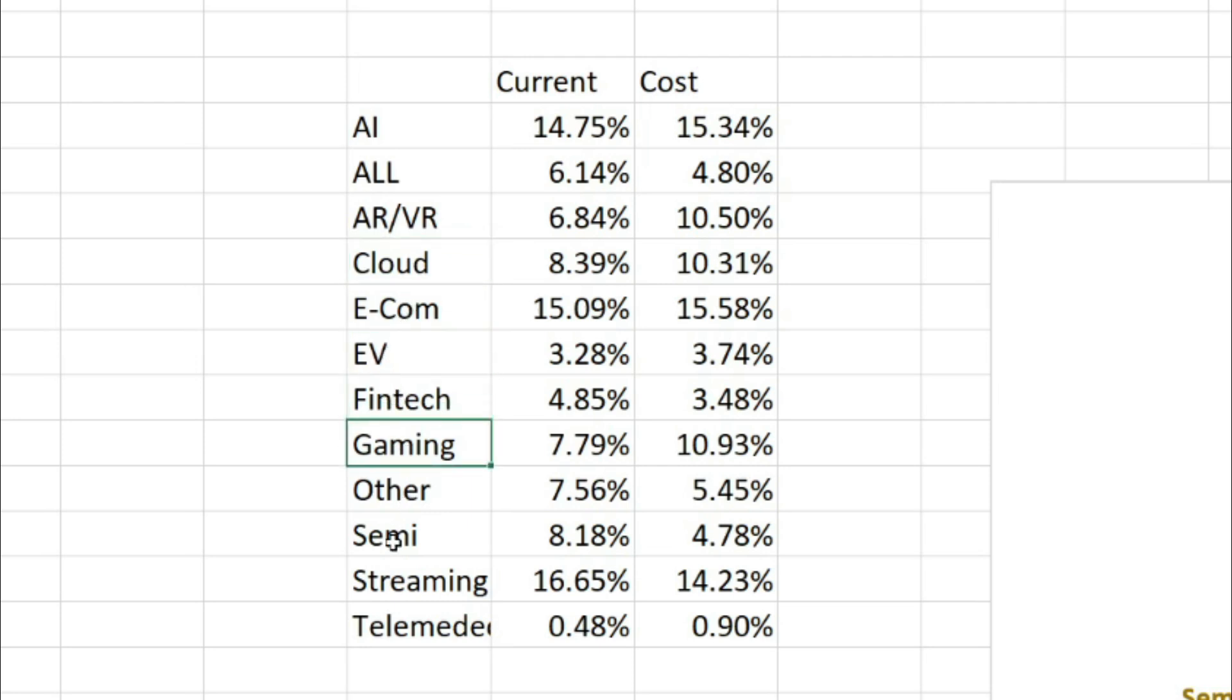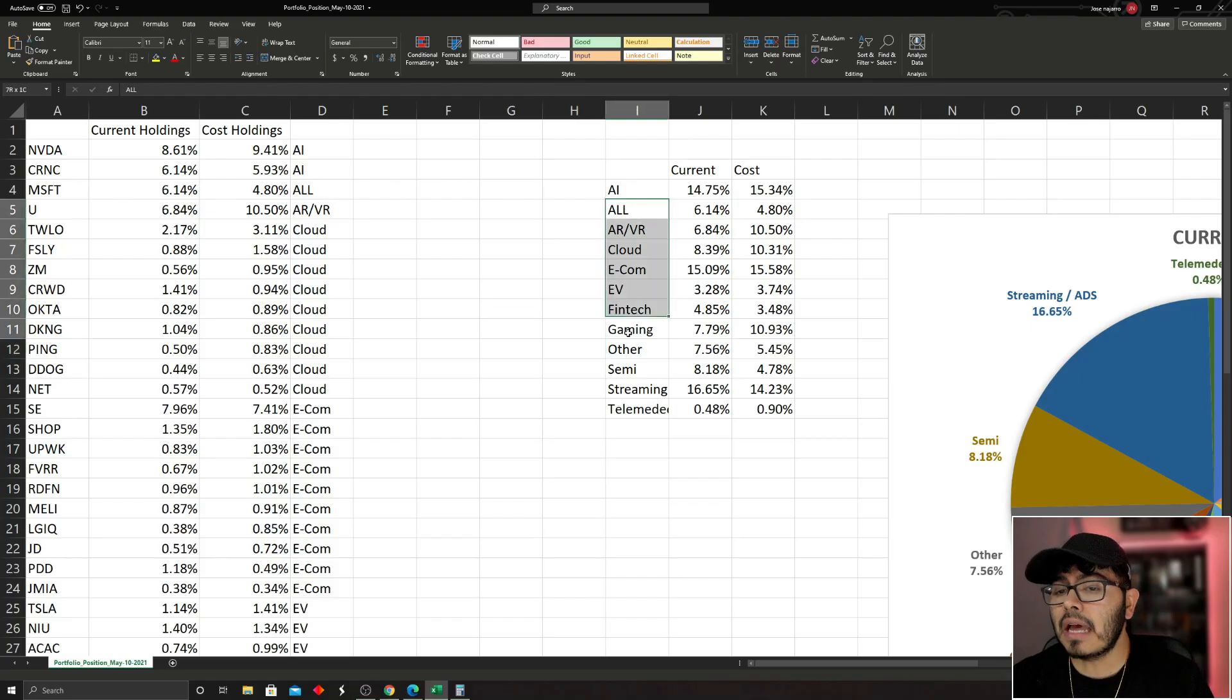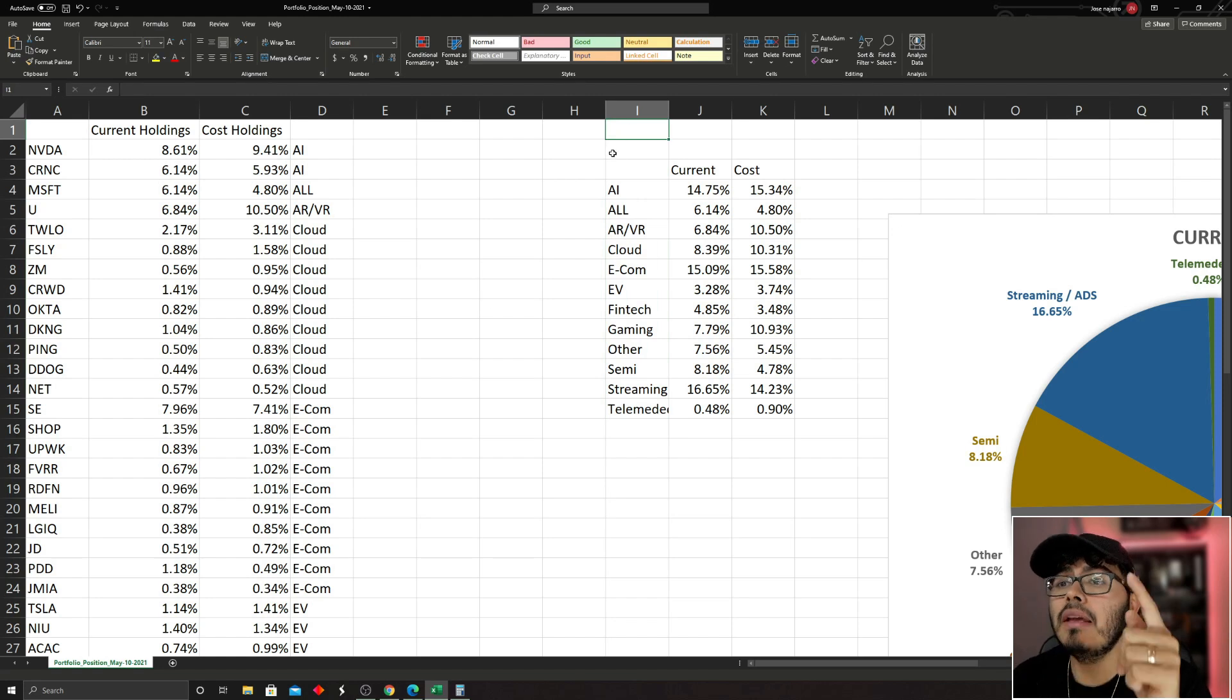I also have a position of others. These others are maybe some companies that I know I enjoy, but they're not in any of these markets, so I save that in other. So that would be the first thing I do before even looking at my portfolio.